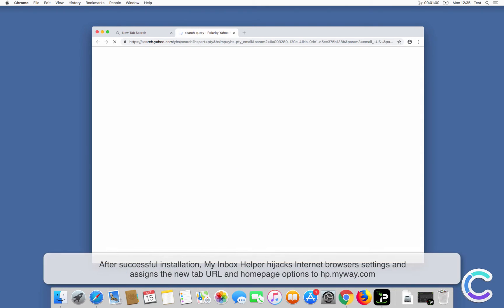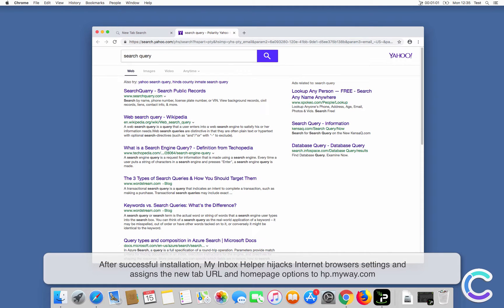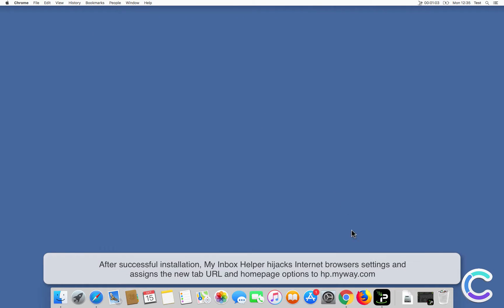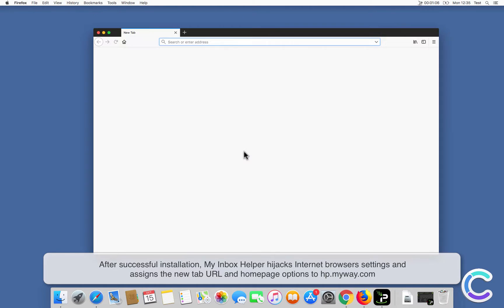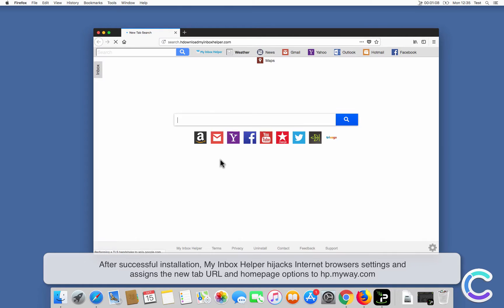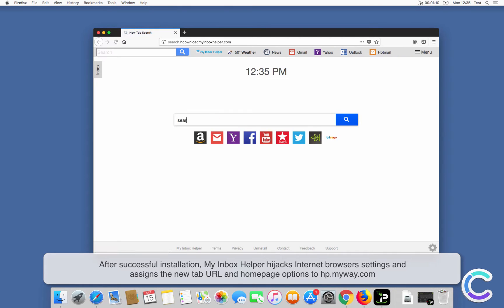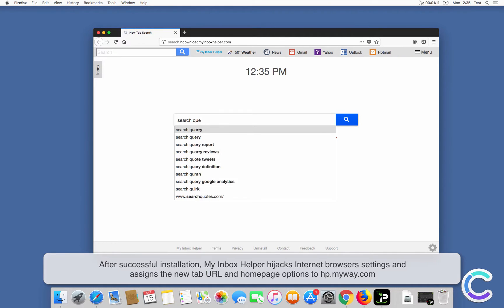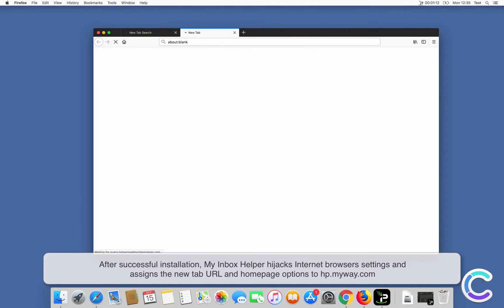After successful installation, My Inbox Helper Toolbar hijacks internet browser settings, and assigns the new tab URL and home page options to HPMyWay.com.